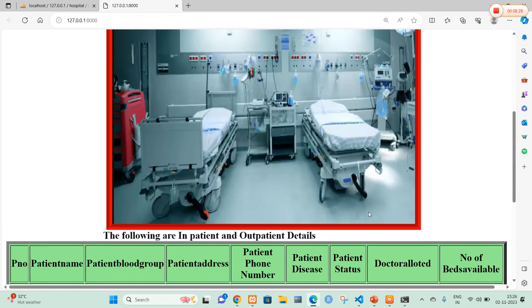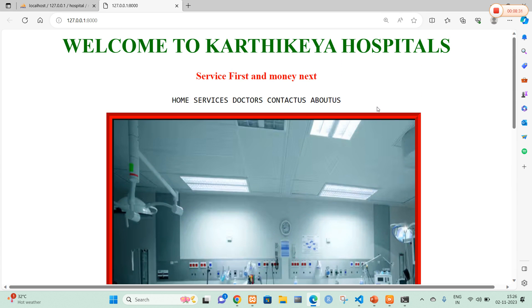In this way we can develop a hospital management system in Django. Thank you.